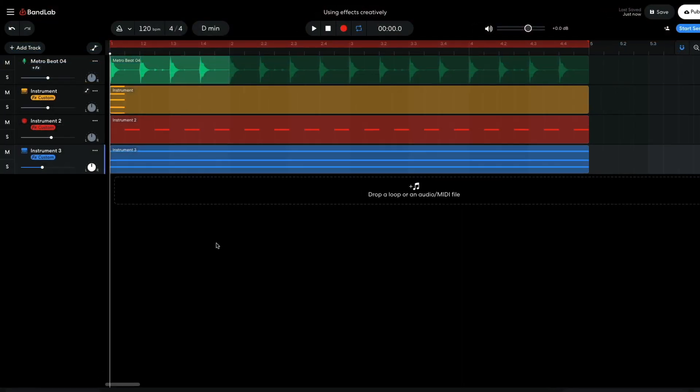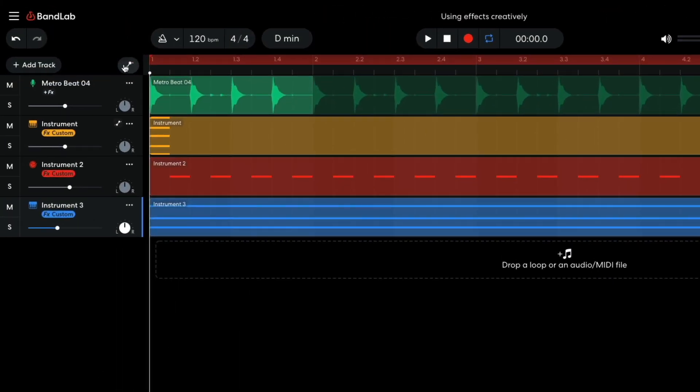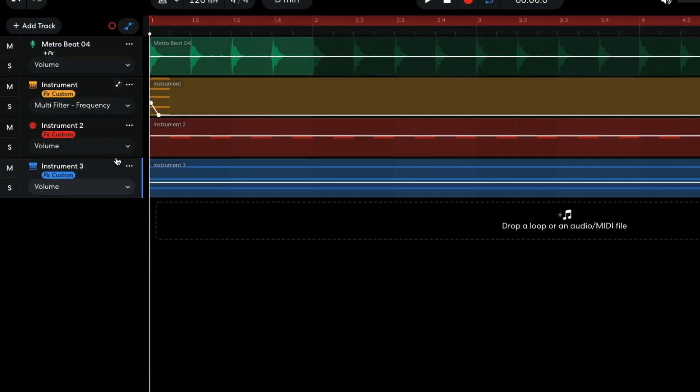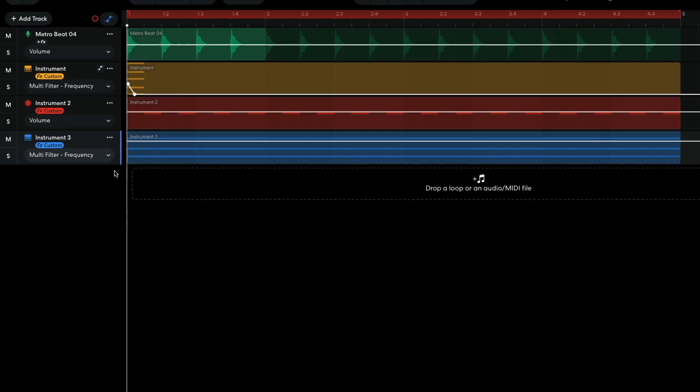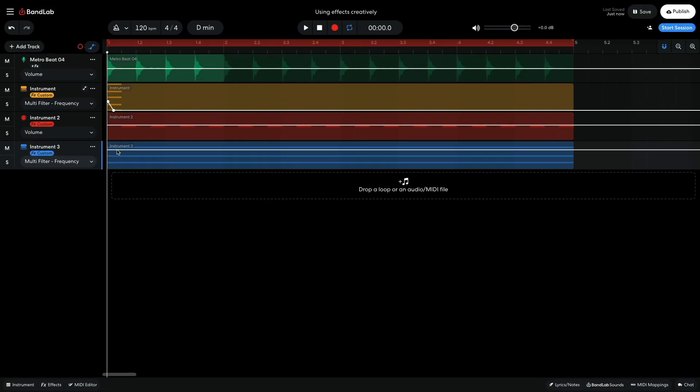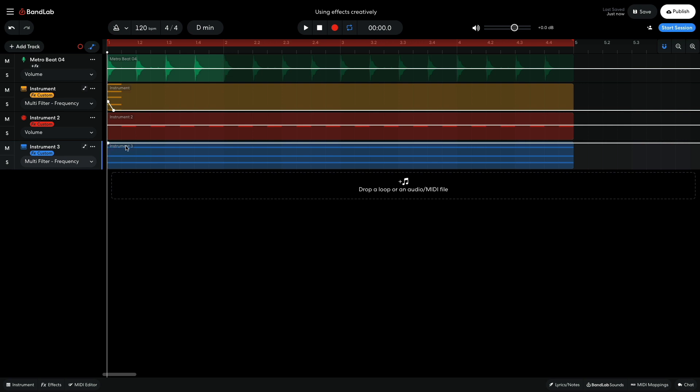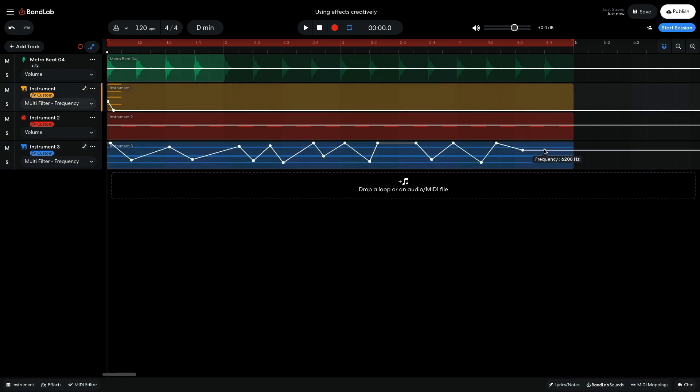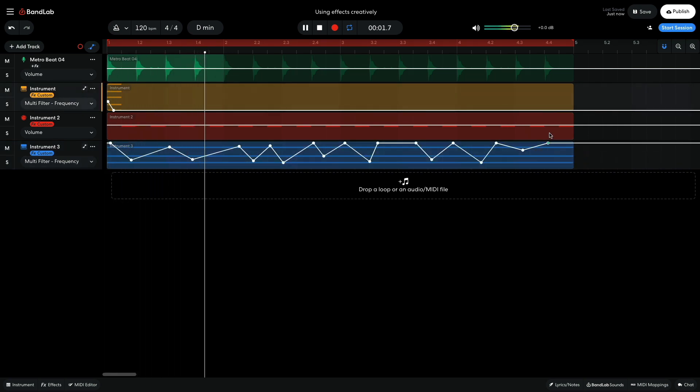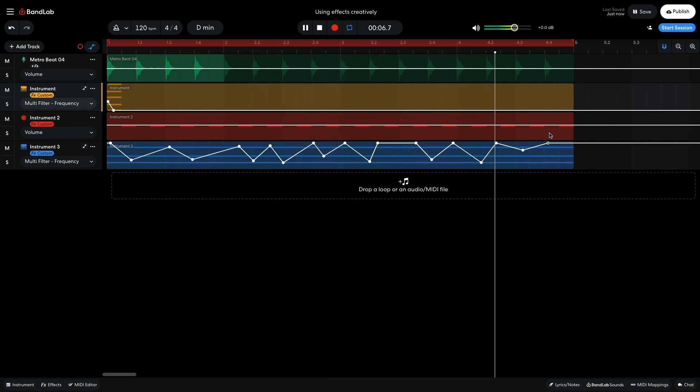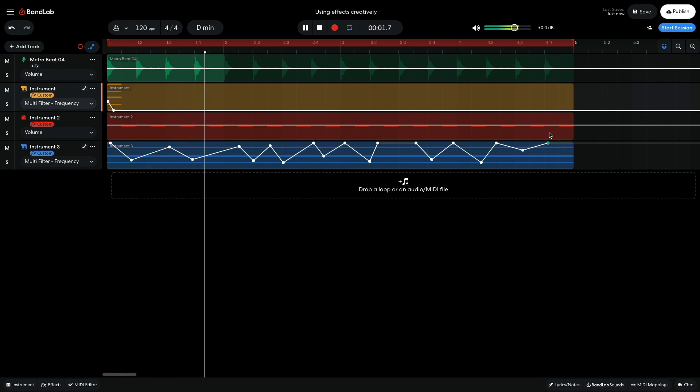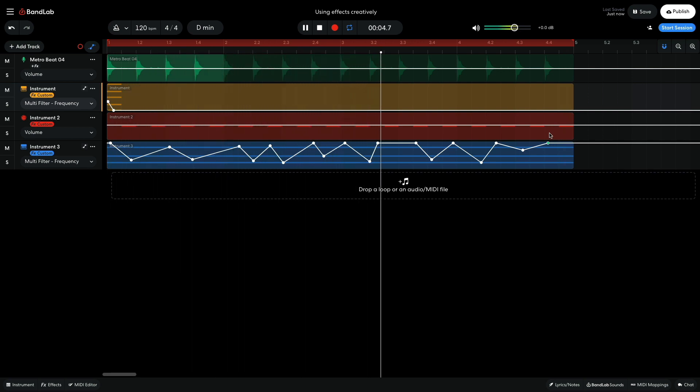I bring up the automation lanes again and create an automation curve for the multi-filter frequency. This features quick movements to create bursts of sound that will work rhythmically with the delay effect. You can fork this project to make your own version of it using the link in the video description. Have fun!